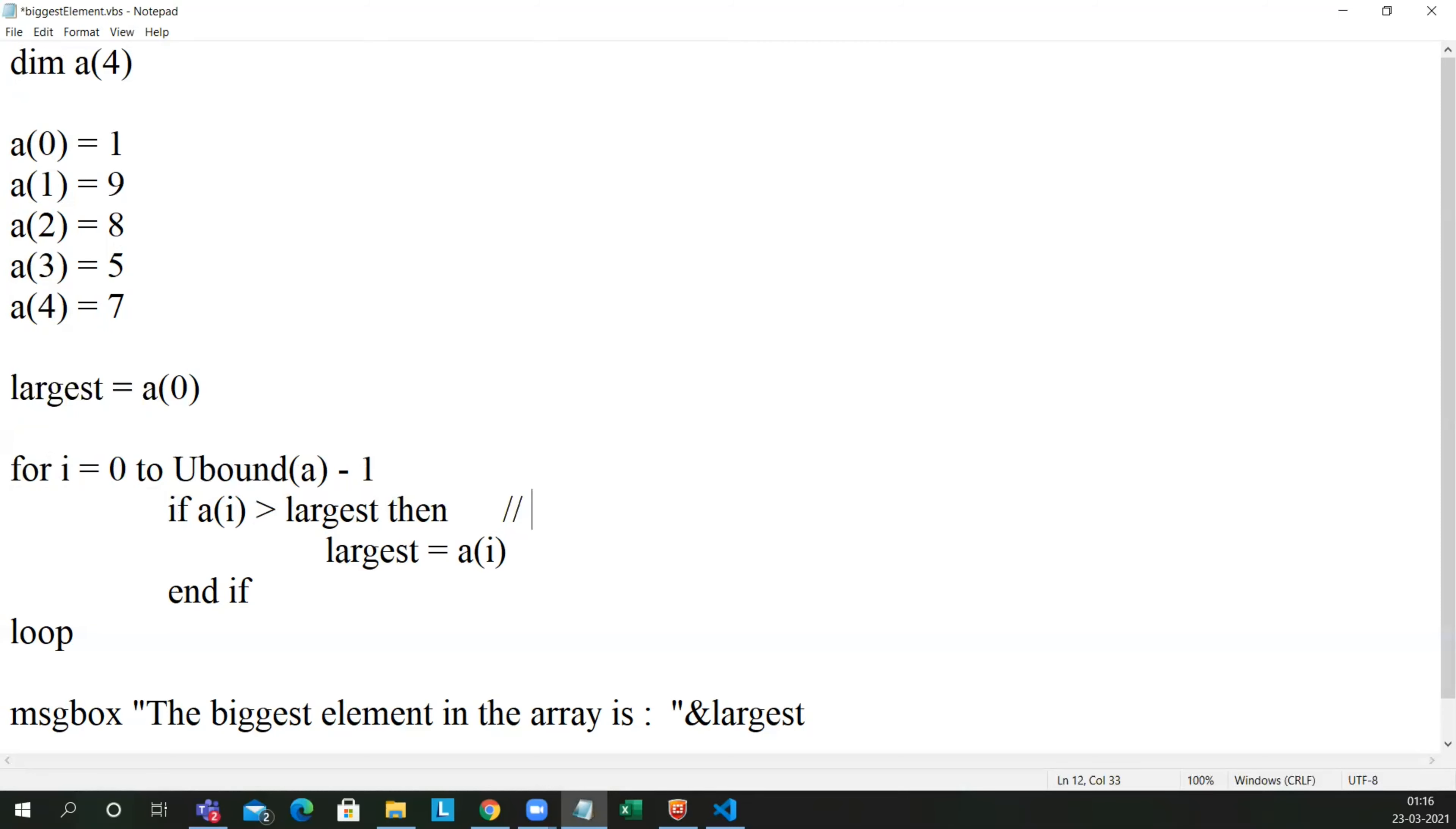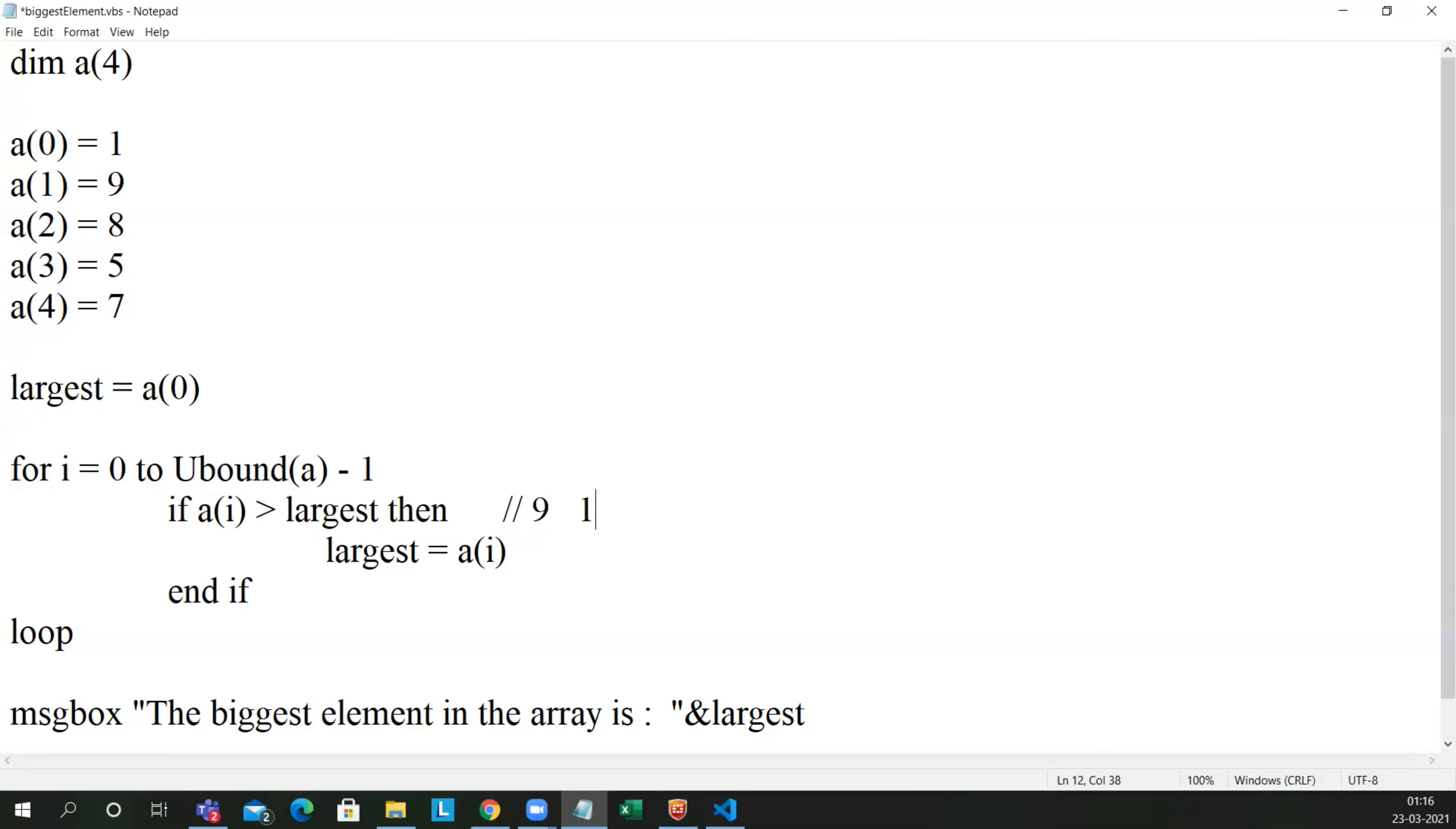First value will be 1. So largest is already 1 here. Let me write the largest value in the loop. So 1 is greater than 1? It won't be, so largest will stay at 1. a of 1 is equal to 9 now. So 9 is greater than 1? Of course, the largest becomes 9. Then third value is 8. 8 is greater than 9? So largest still stays 9.